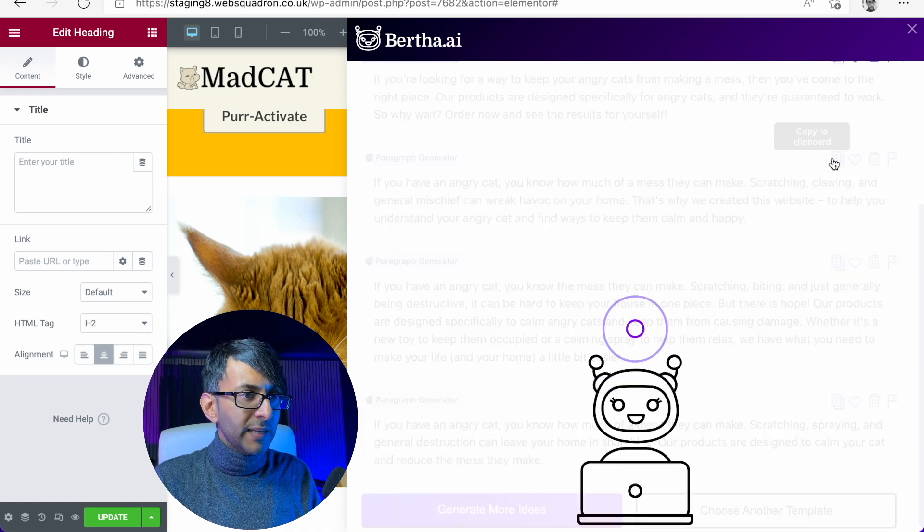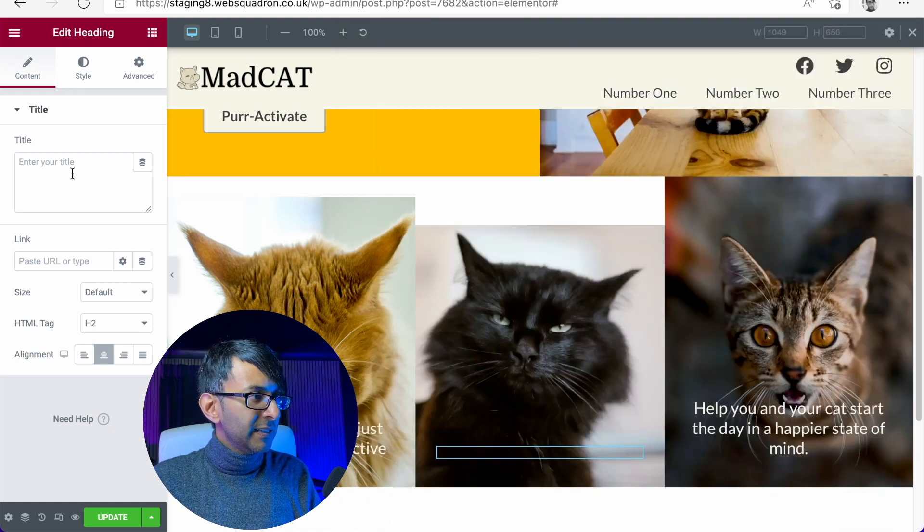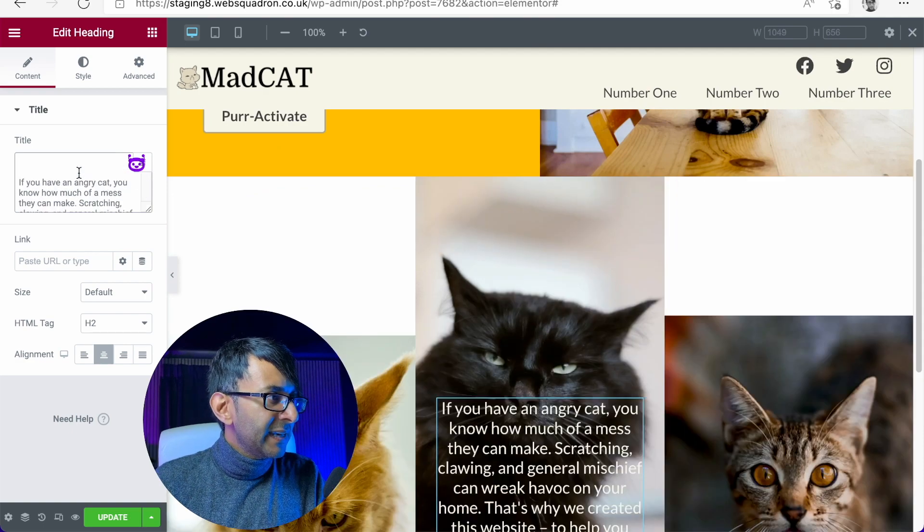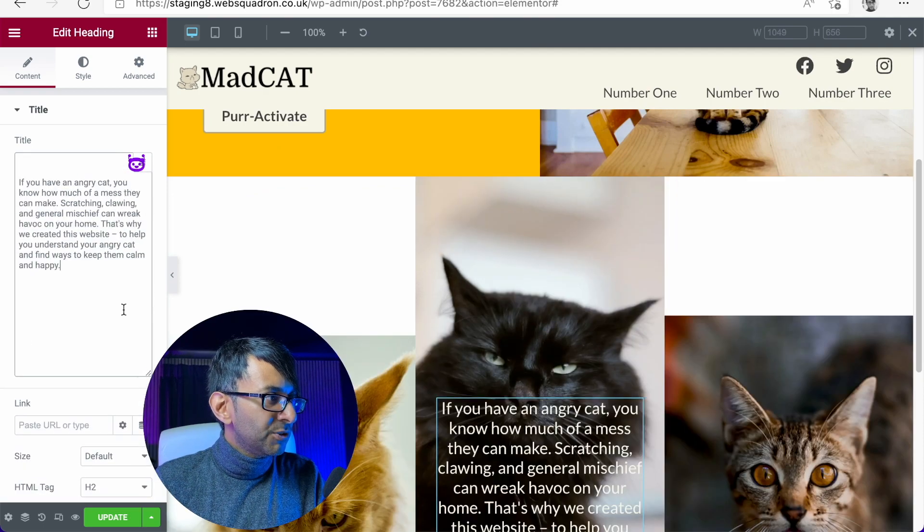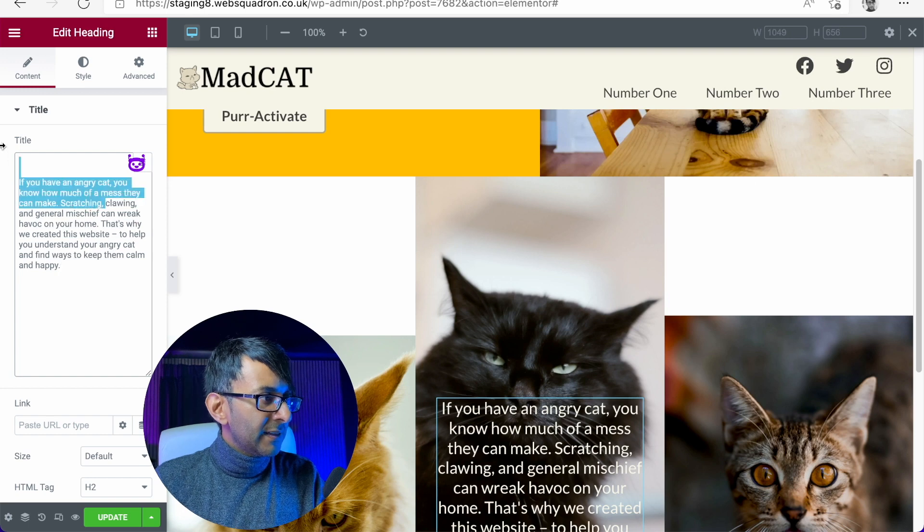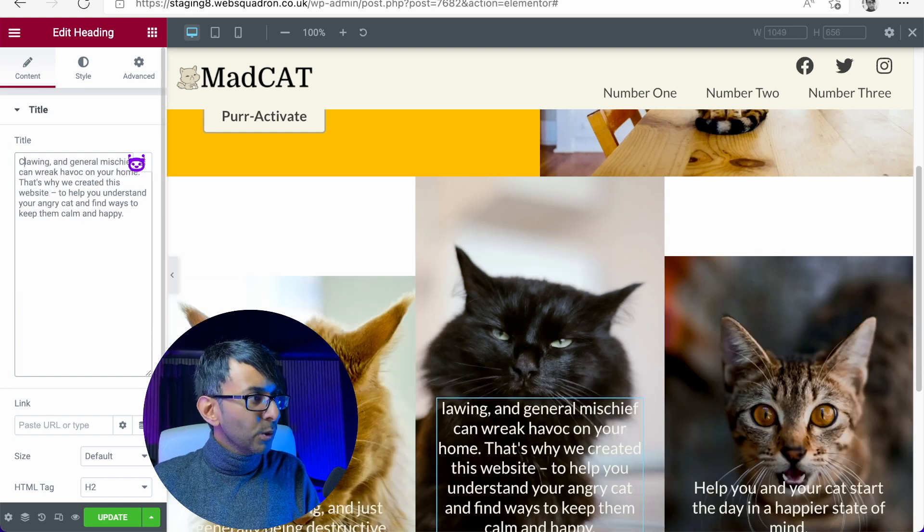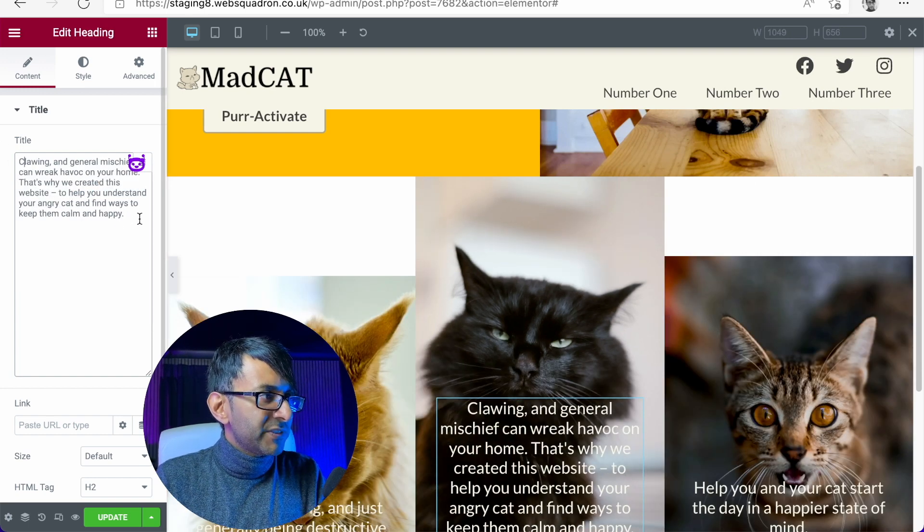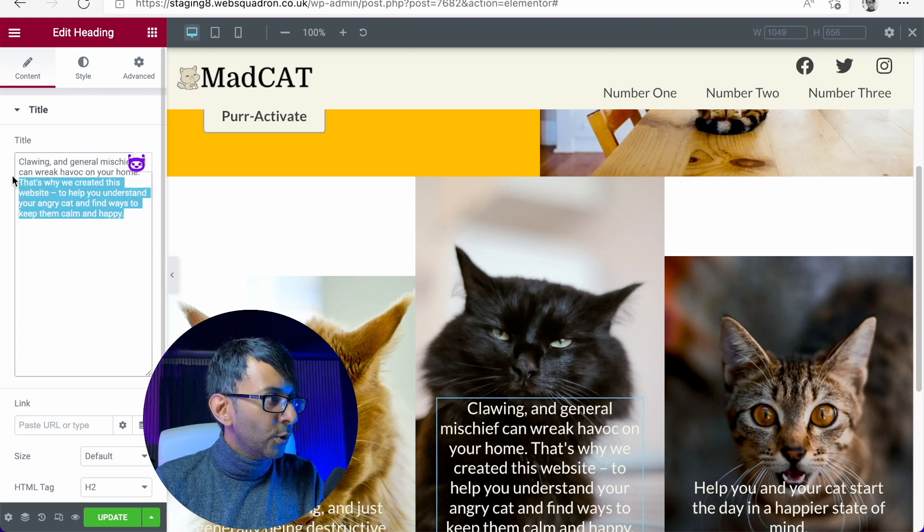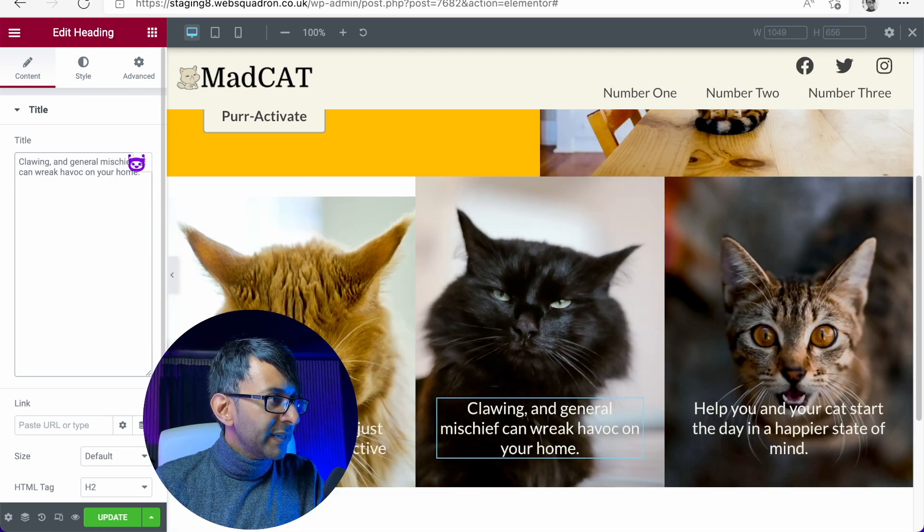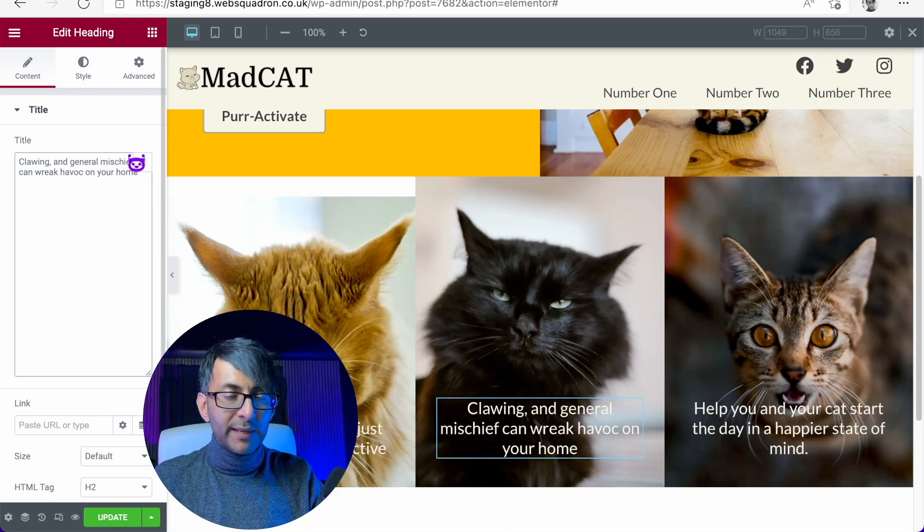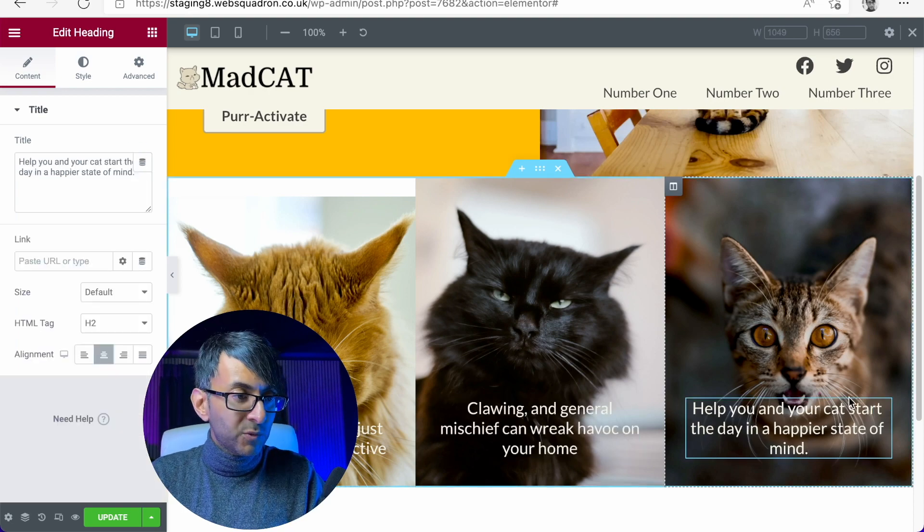What about over here? Clawing in general. Ah, look at this. This is a good one. Let me take copy to clipboard. Let's just paste this in over here. And I'm now going to just say clawing. Here we go. Let's do that. Clawing and general mischief can wreak havoc in your home, right? Again, that is another great bit of wording.